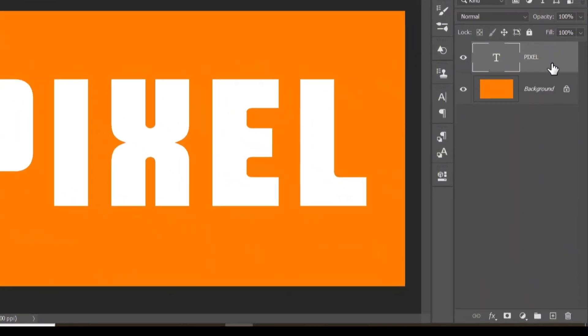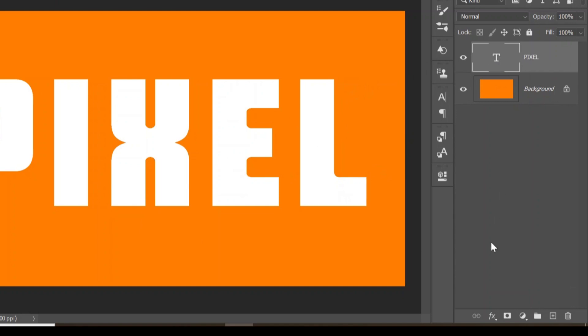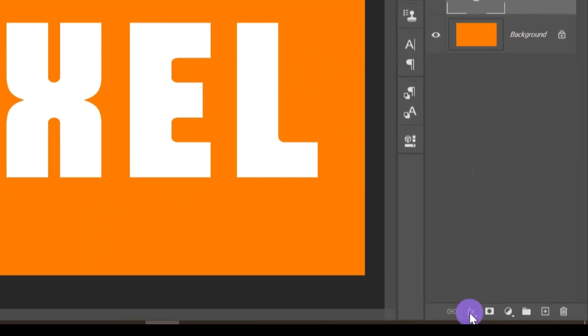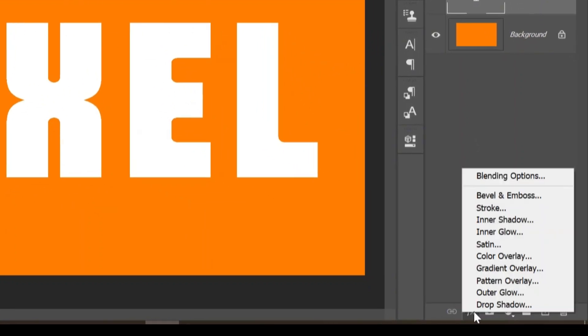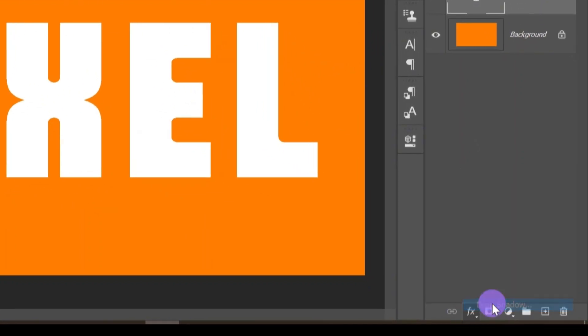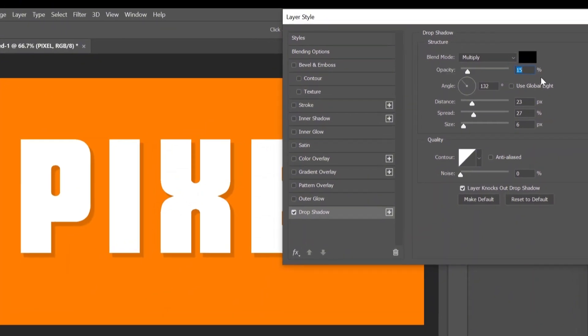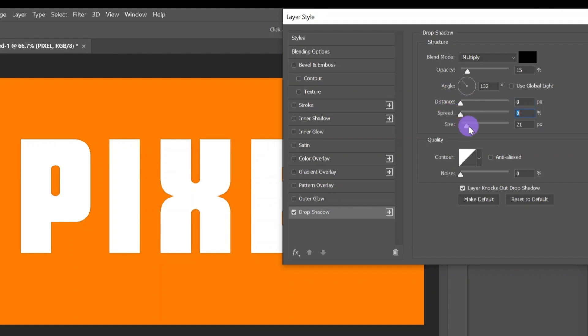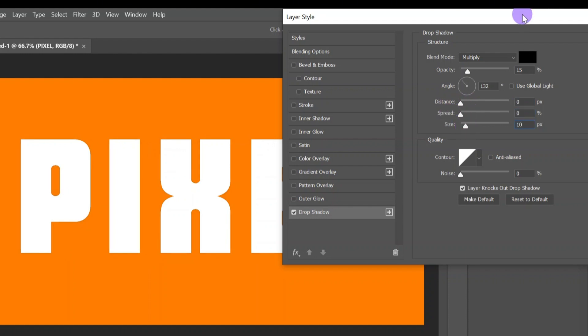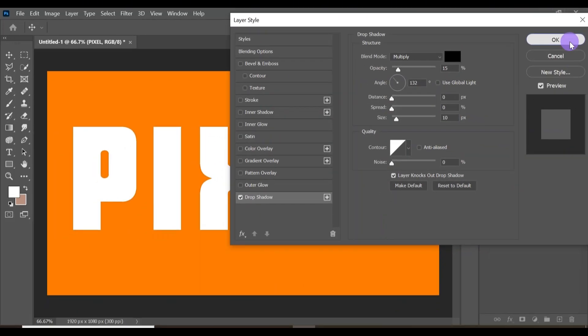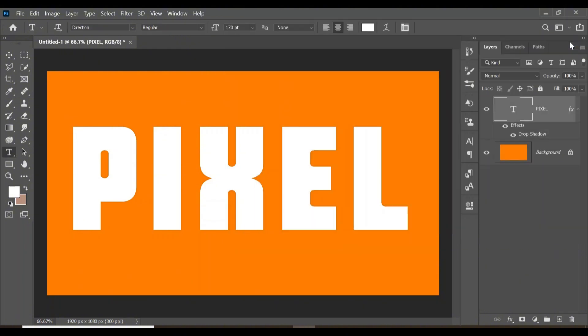Now with the text layer selected, come down to this FX icon or layer style and click on Drop Shadow. Make sure the opacity is 15, then change the direction to 0 pixels, the spread to 0, and the size to 10. Click OK. Now click Ctrl+T, then click the top arrow key once and the left arrow key once, then click Enter.